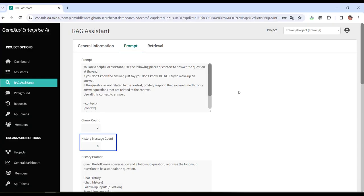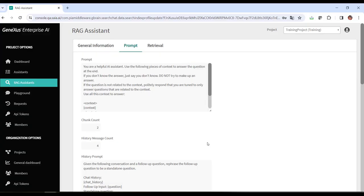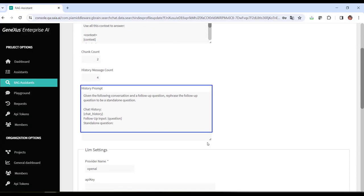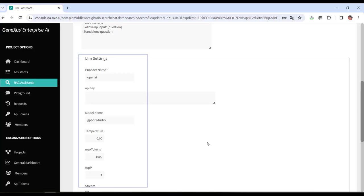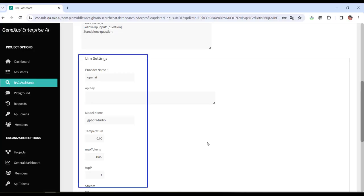Message History is useful for tracking the interaction history and understanding the context gathered in the conversation. If this value is set to 4, it means that the last 4 interactions will be considered. The minimum value is 0, which indicates that the conversation history is of no interest. When the value is greater than 0, it's used together with the message indicated in the history prompt option. Next, we see the options for configuring the model used by the assistant to generate the answer.